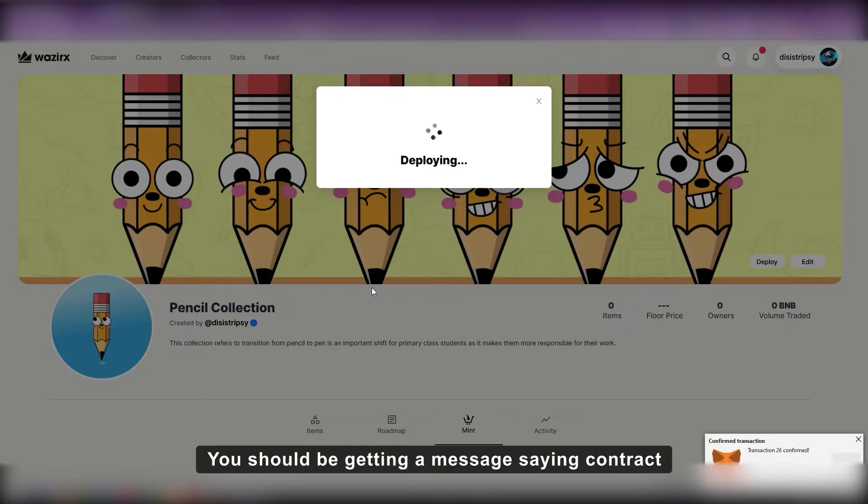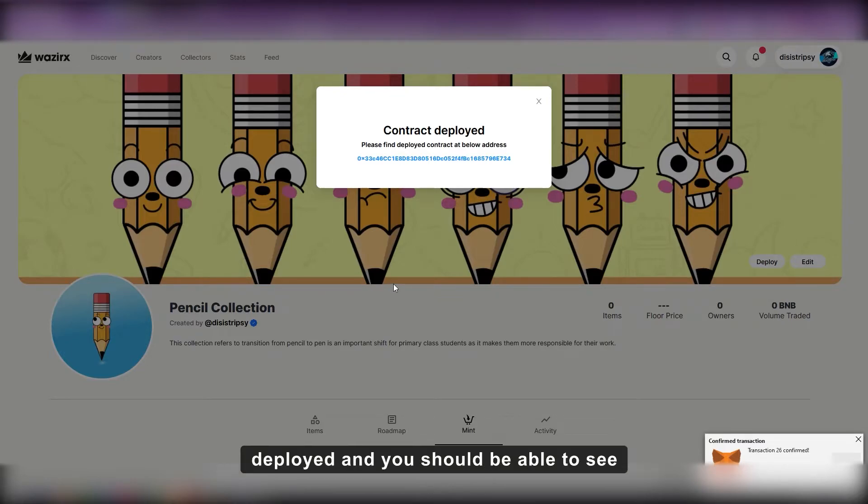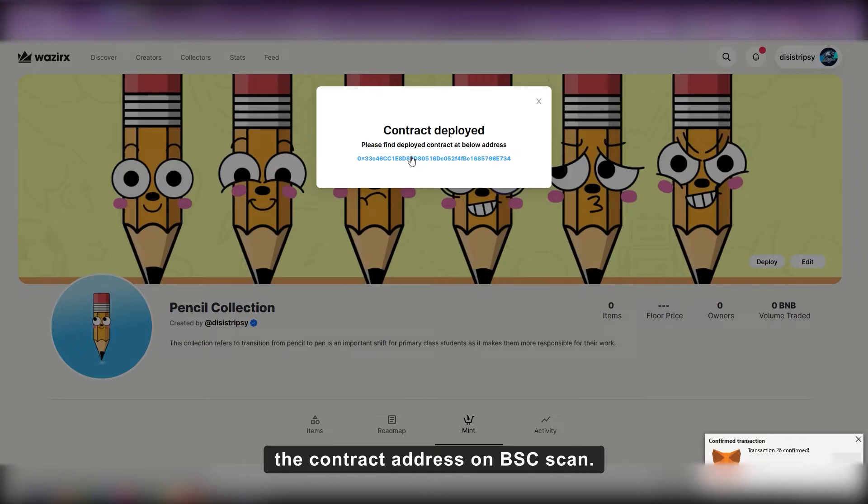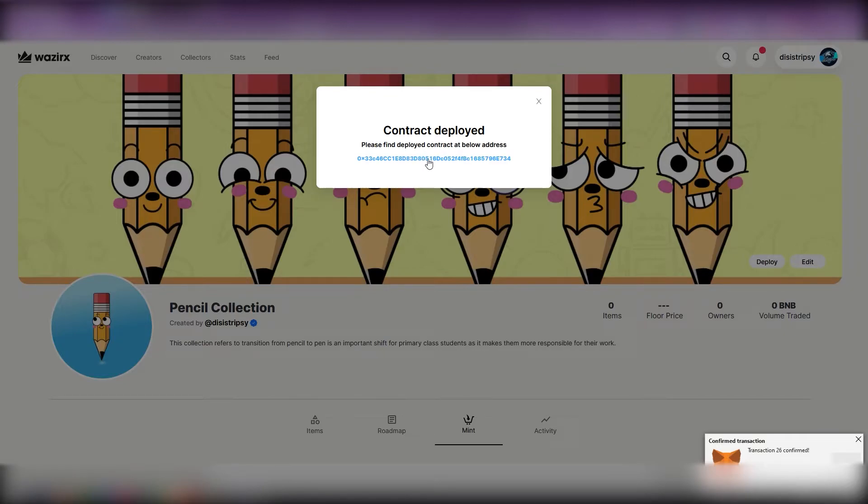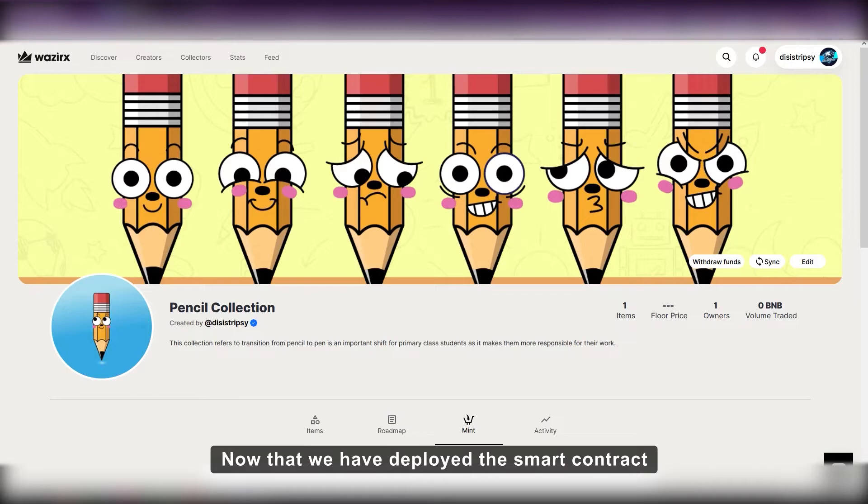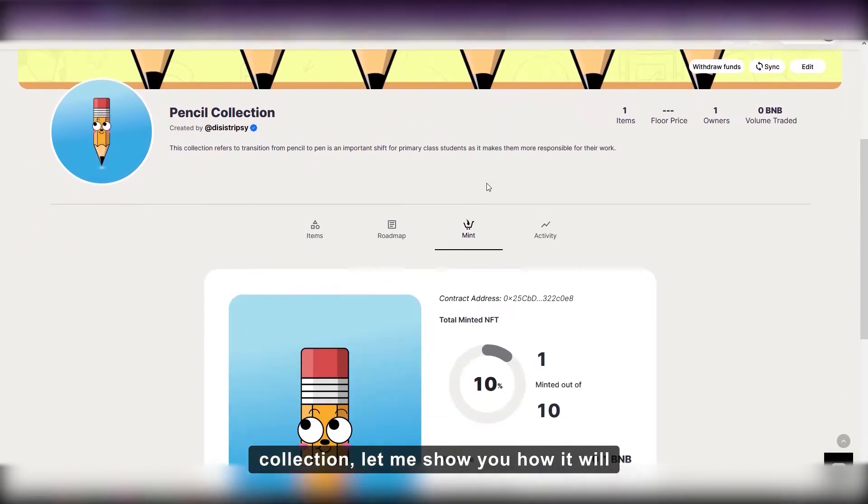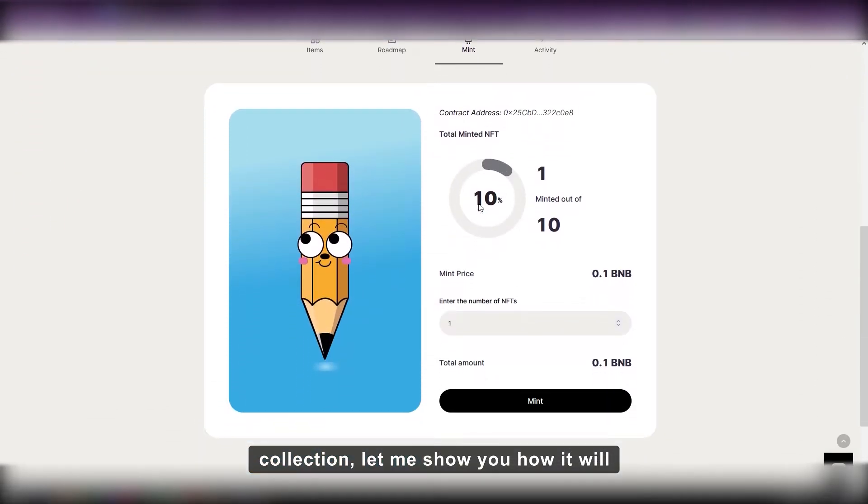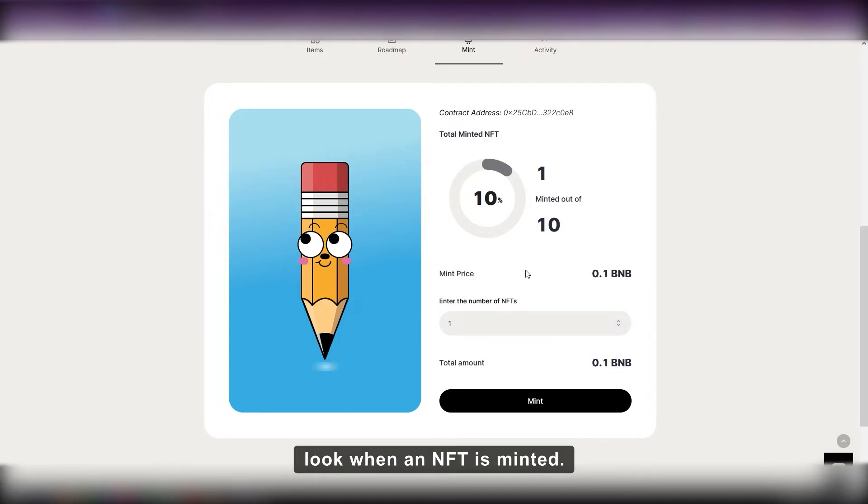You should be getting a message saying contract deployed and you should be able to see the contract address on BSCSCAN. Now that we have deployed the smart contract collection, let me show you how it will look when an NFT is minted.